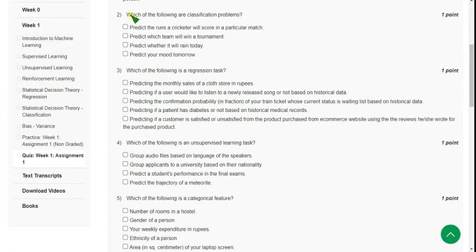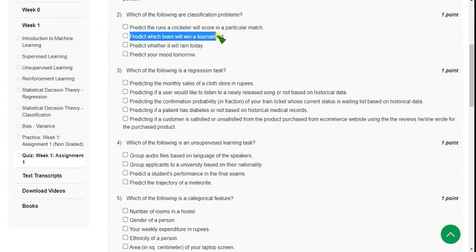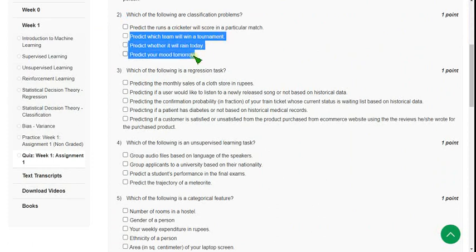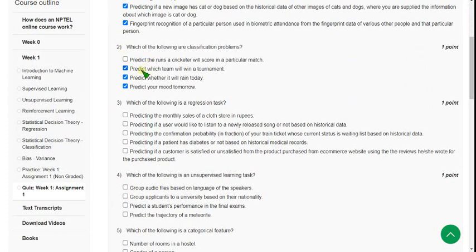Second question: which of the following are classification problems? For question two there are again three correct answers: predict which team will win a tournament, predict whether it will rain today, and predict your mood tomorrow. So the last three options are the probable solutions for question two.